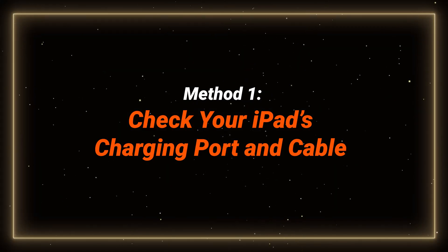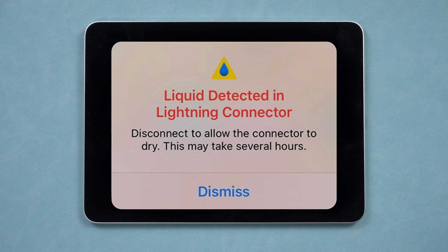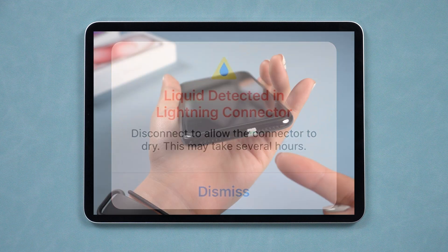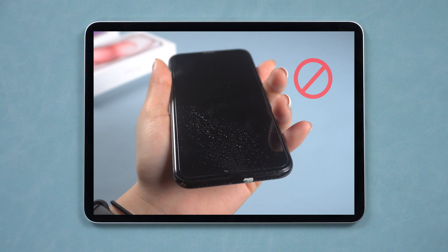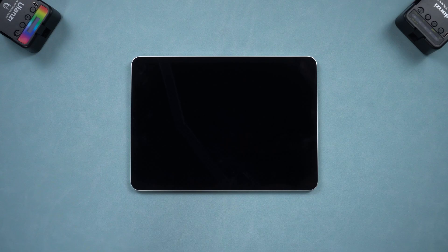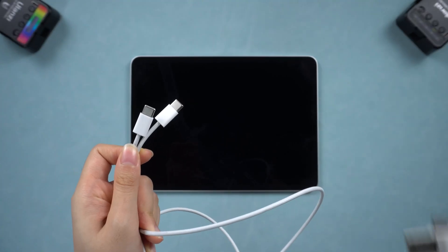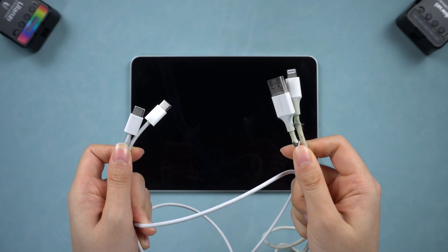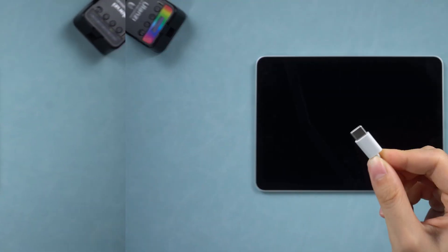I know you might have already tried to charge it, but sometimes your iPad simply needs a cleaner charging port or a better charger. Make sure there are no foreign objects or moisture in the charging port. Sometimes a damaged charging cable can cause unstable charging or even damage your iPad's charging port.